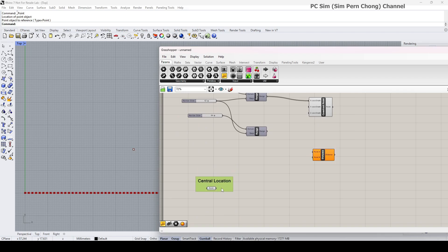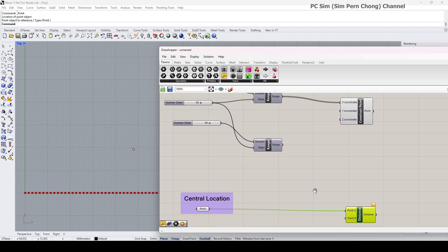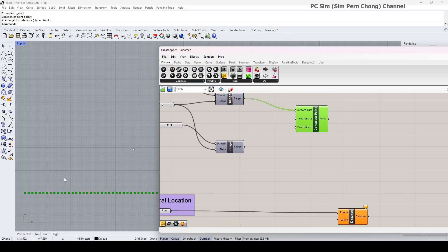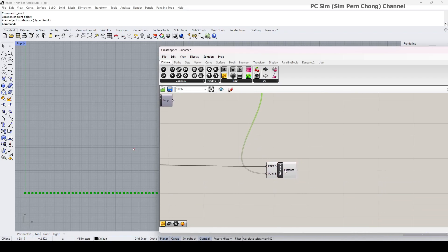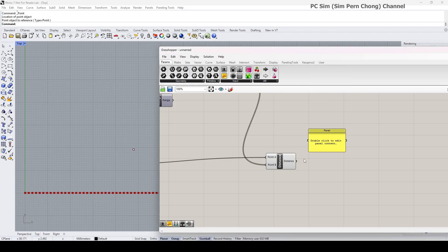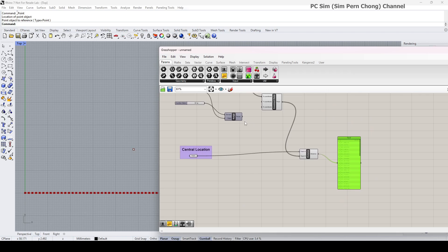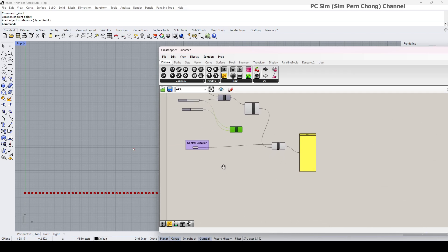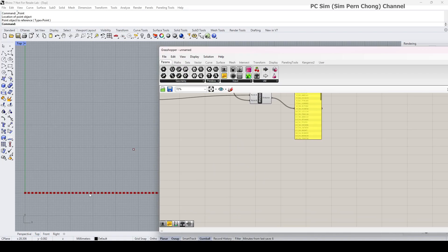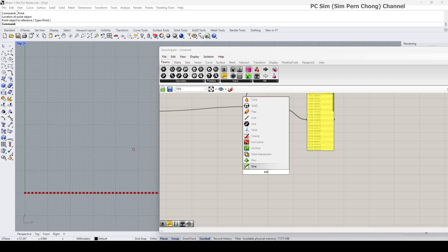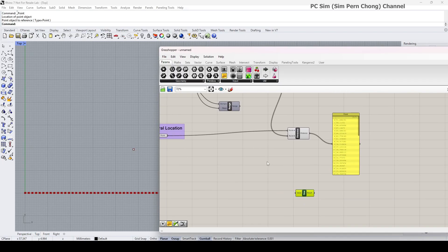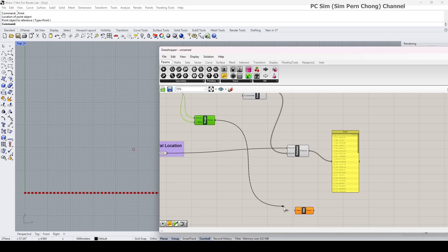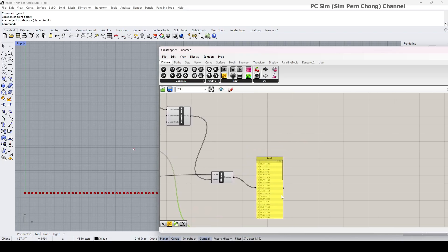We can do that by using a component called distance. Okay, use the distance component and set the point A to correspond to the central location, and then all the point B's to each point on the horizontal line here. Okay, so I'm going to connect this here, and well, to put a panel, you'll see that a whole list of distances has been generated. Now I'm going to create the initial wave. Okay, to do that, I have to use the sine component.